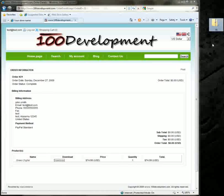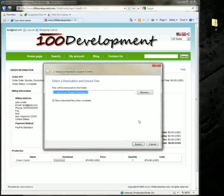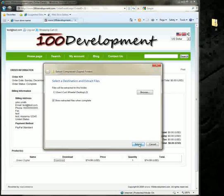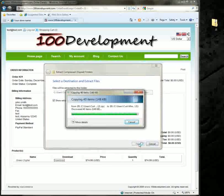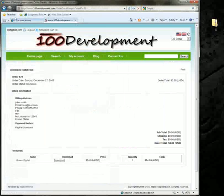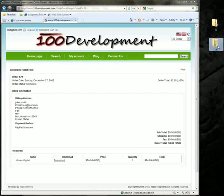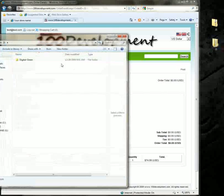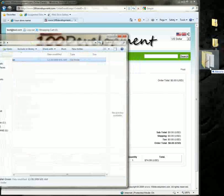It will be a zip file with a number. You want to right click on it and say extract all. You'll have another folder with the same number. Inside that folder is actually where the theme is located. This one is a digital green theme.